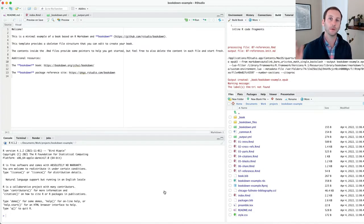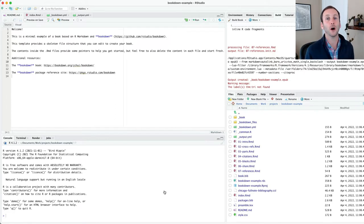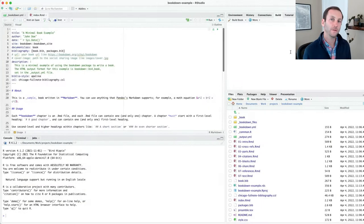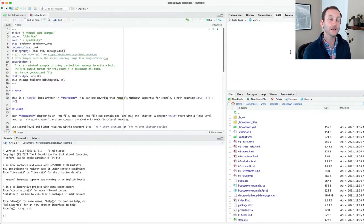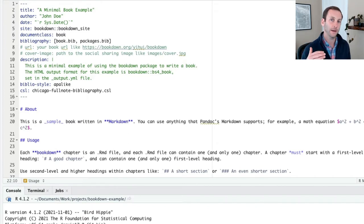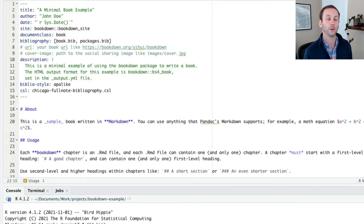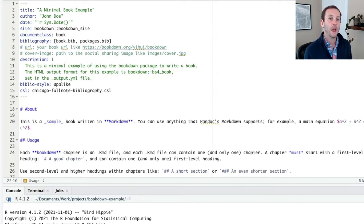What's happening is it's taking all of the R markdown documents in my root directory and rendering them to HTML, putting them in the underscore book directory. The other file that I want to look at is the index.rmd file. This is the only file that has YAML front matter in it, as opposed to the other R markdown documents, which were just blank, did not have that YAML.